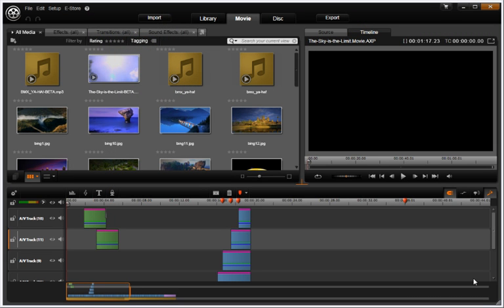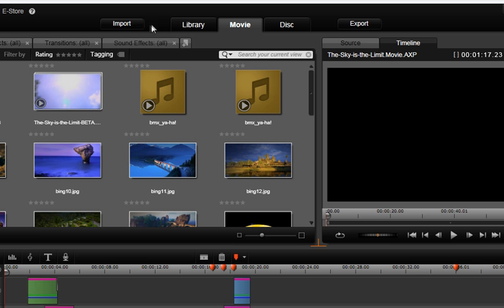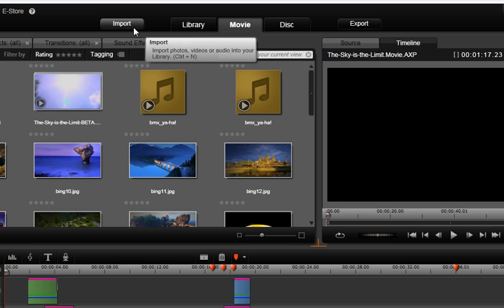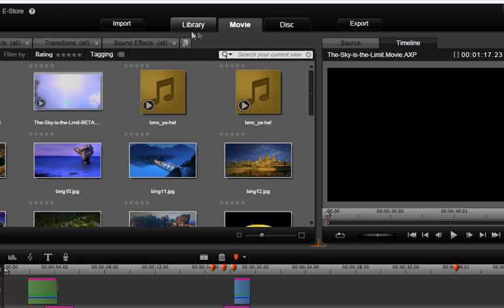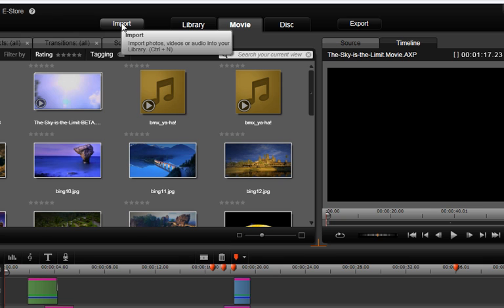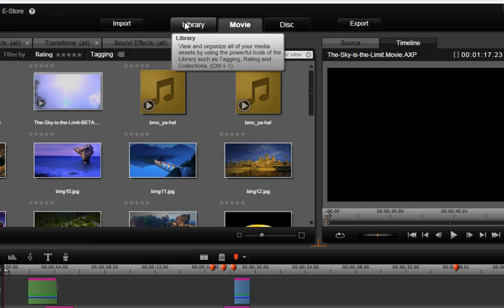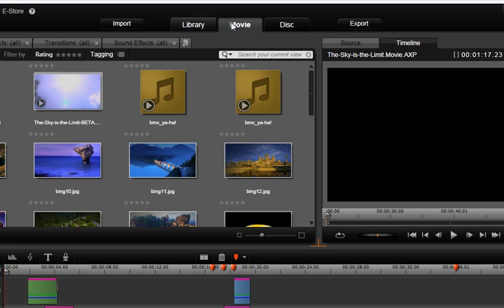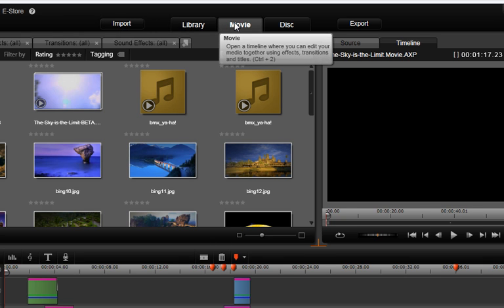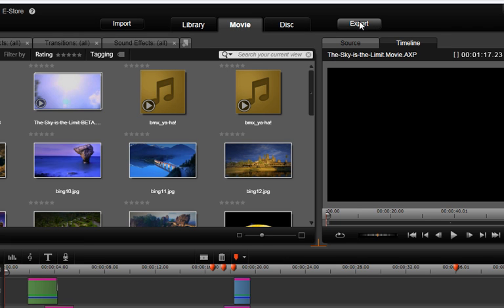First let's get familiar with the sections of the central manager layout. The Avid Studio principle of editing consists of five sections: Import, Library, Movie, Disc, and Export.